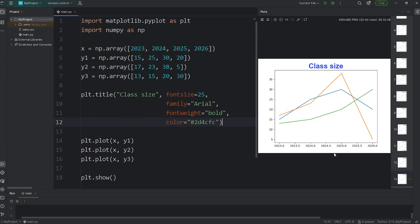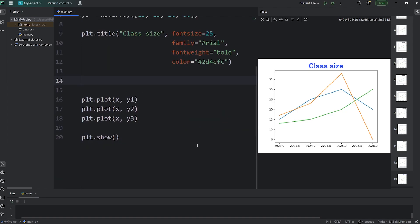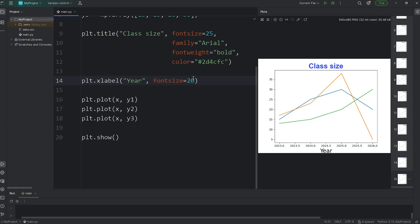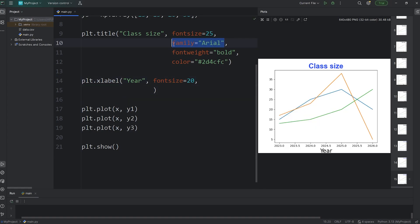Now we'll set a label for the x-axis. We will access PLT, call the function of x label. We'll set the label to be year. And we should have a label on the x-axis for year, although it's kind of small. We'll change the font size. We'll copy the font size from our title, but set it to be 20. Here's the new font size. Let's change the font family. I'll pick Arial again.